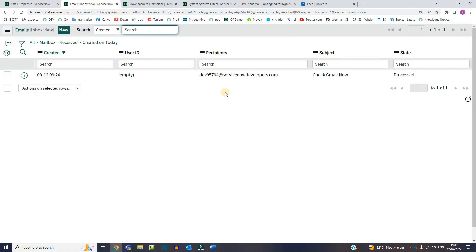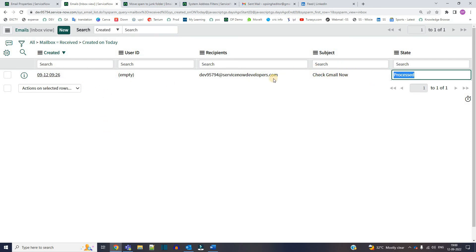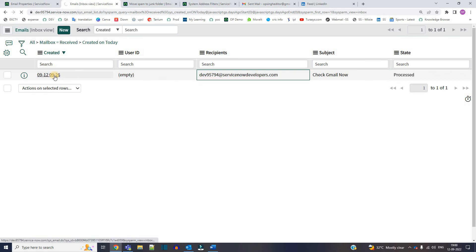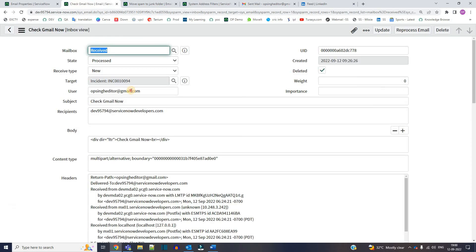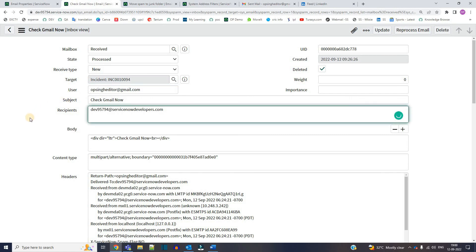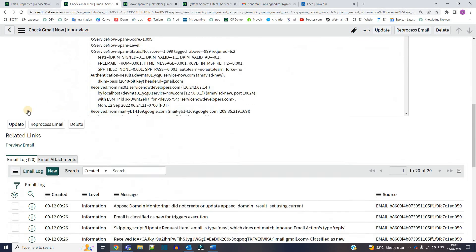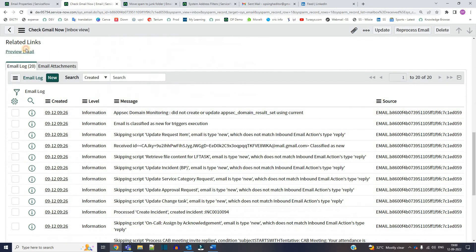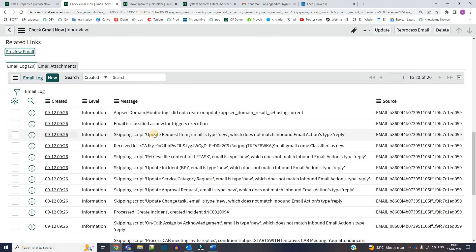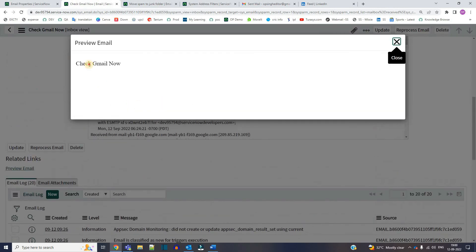So friends, you see here, finally I got the email. It took a while because it's a development instance, but I received it. Let's open this email. It is coming from this account, opposing editor. You see here, this is my Gmail account. And this is the preview. I have not added much, just a simple message. Check gmail.